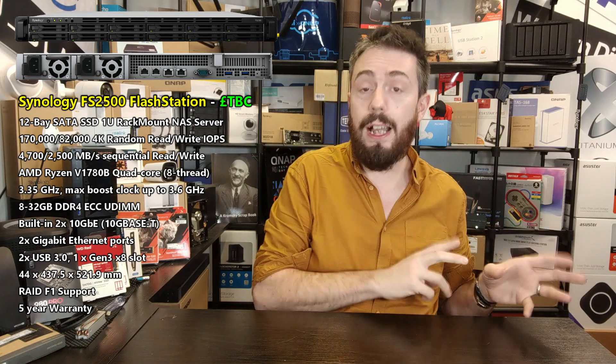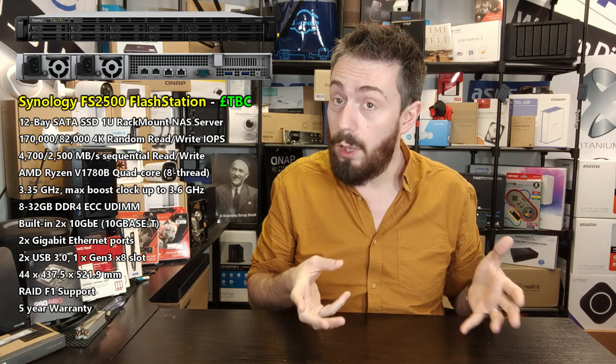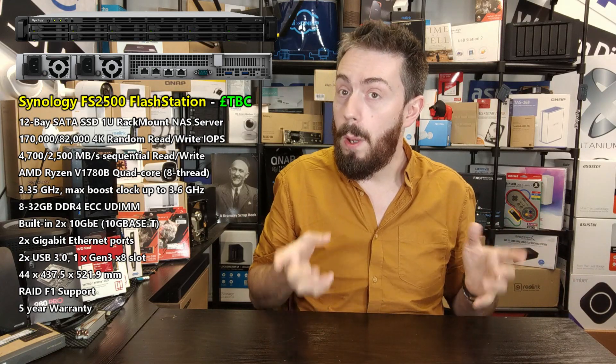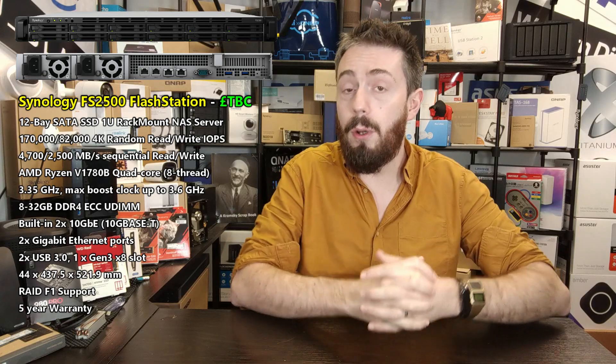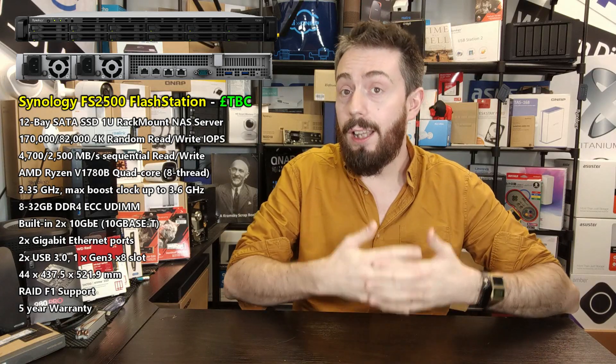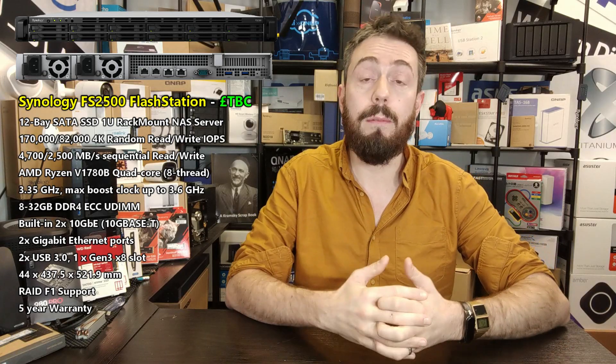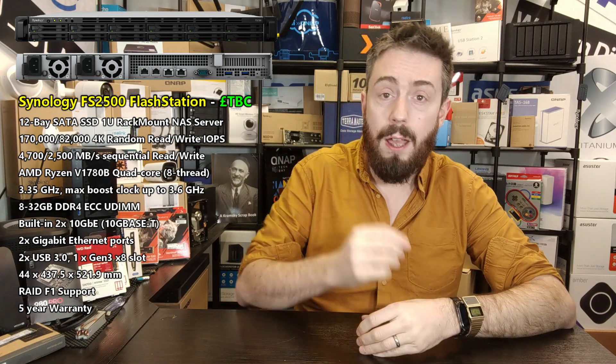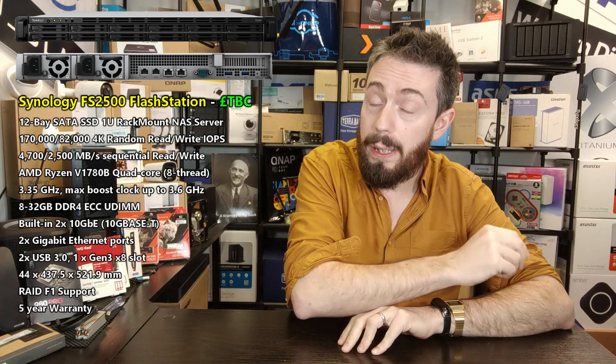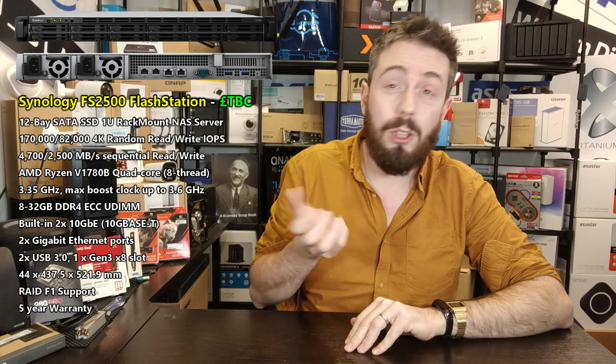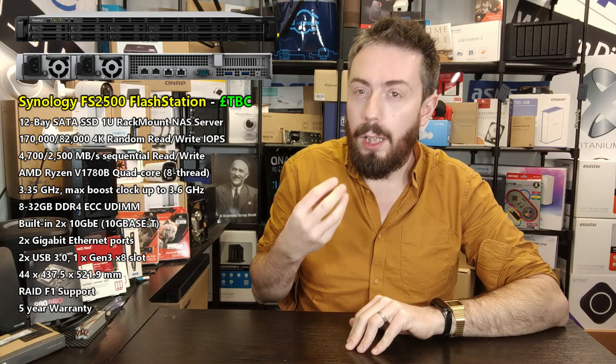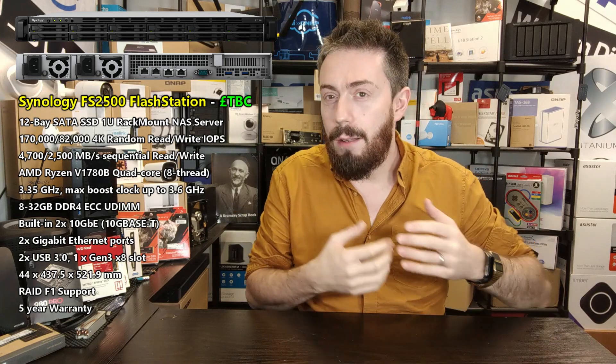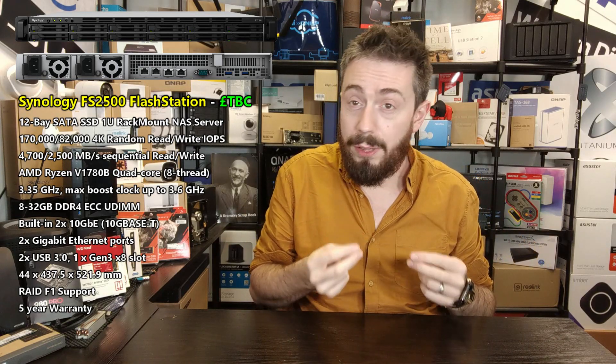This is a quad-core Ryzen as well, but with a significantly higher clock speed at 3.35 gigahertz, which can be burst up to 3.6. A small jump there but an important one, because the other CPU we just talked about doesn't have any kind of burst or turbo readily available. This new CPU has probably a higher power consumption overall.